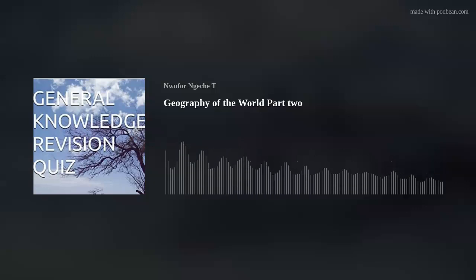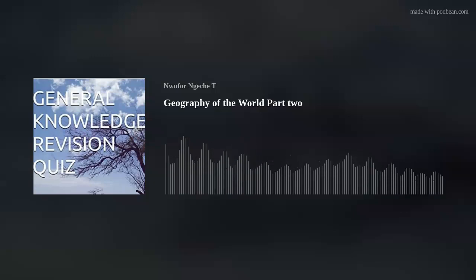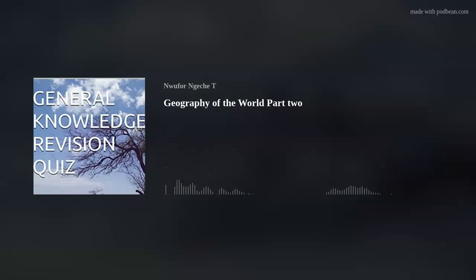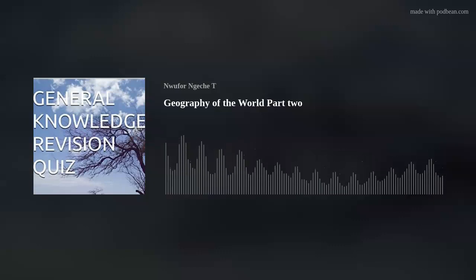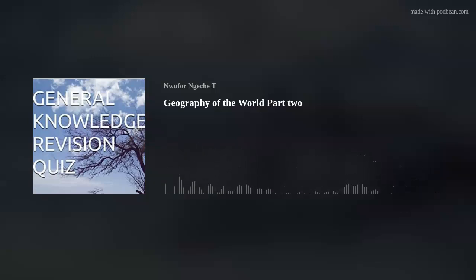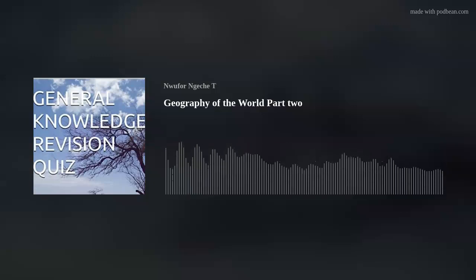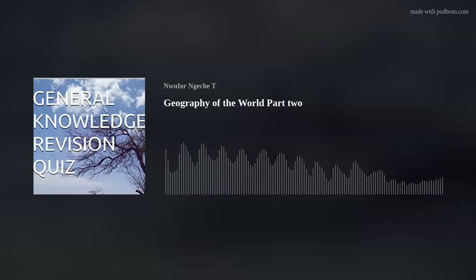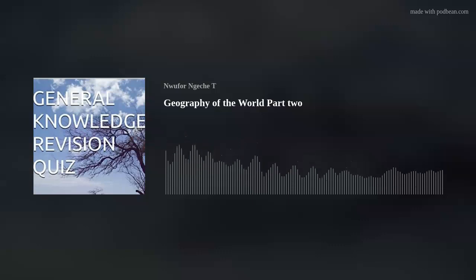The Earth is spherical in shape, resembling an egg. A collection of stars is called a Galaxy. The name given to the Earth and the nine planets is The Universe. The Sun is about 150 million kilometers away from the Earth. There are nine planets in all, namely: Mercury, Venus, Earth, Mars, Jupiter, Saturn, Uranus, Neptune, and Pluto.